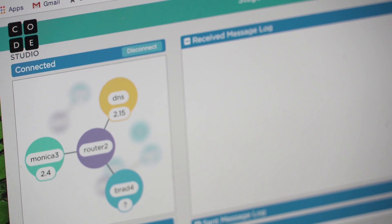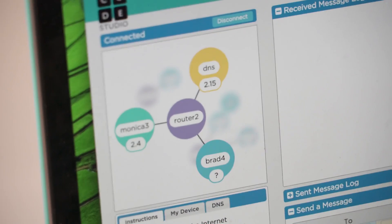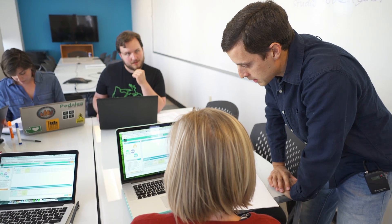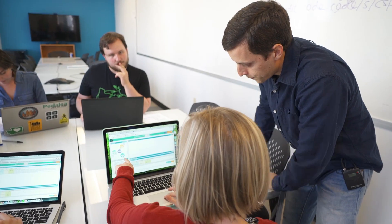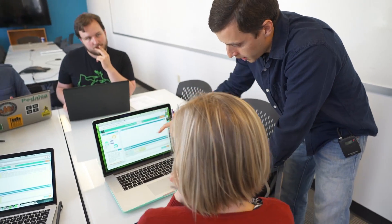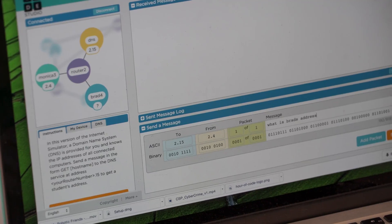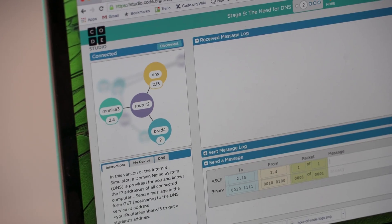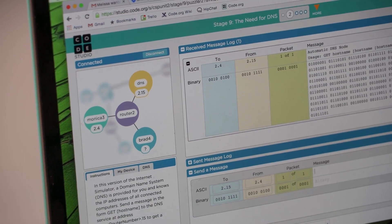Students should see their partner and a yellow DNS node. Although pairs will be connected to the same router, in this version of the tool students won't be able to see the IP addresses of their partner. For example, you're Monica 3 and you want to send a message to Brad 4, but you don't know his IP address — it's a question mark. But you do know the IP address of the DNS, so you send a message to DNS to find out his address.